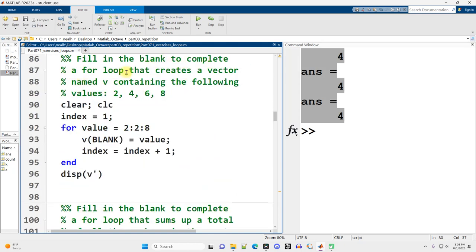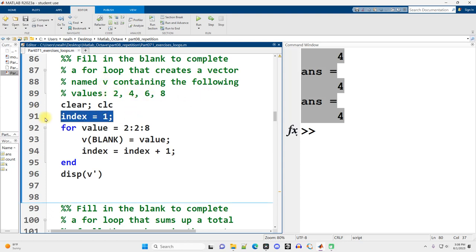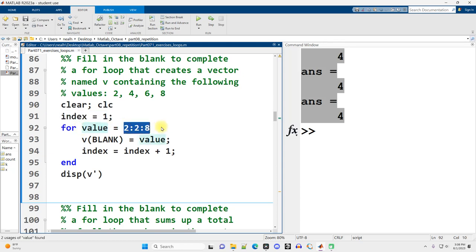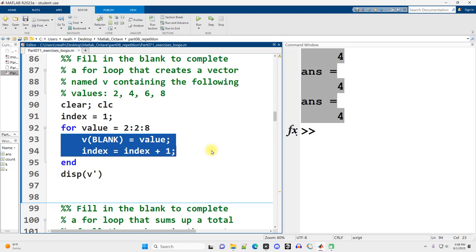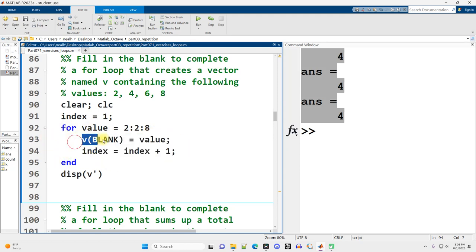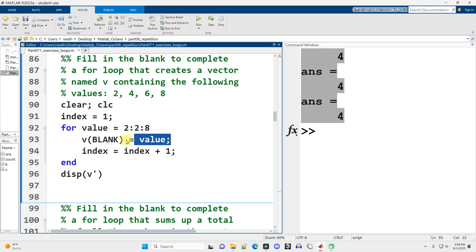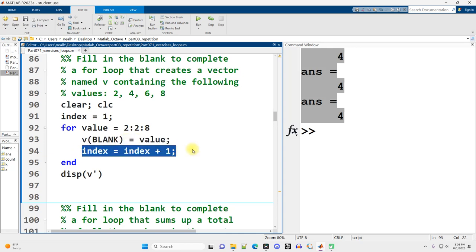Fill in the blank to complete a for loop that creates a vector named v containing the following values, 2, 4, 6, 8. So we've got an index that starts at 1. We've got a value variable that's going to start at 2 and go by 2s up to 8. And then v at position blank, that's what we need to fill in, equals value. And then index goes up by 1.